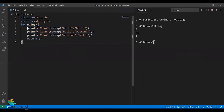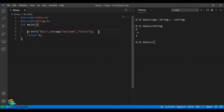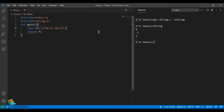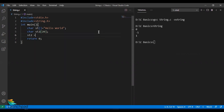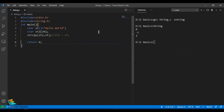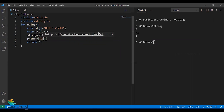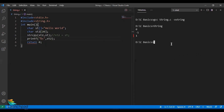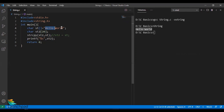Another important function is strcpy — string copy — for copying one string to another. I declare char st[] = "hello world" and char st2[20] as an empty array. To copy st into st2, I use strcpy(st2, st), since a simple assignment like st2 = st won't work for arrays. I then print st2 using printf with %s. Compiling and running — the output correctly prints 'hello world', successfully copied from one string to another.